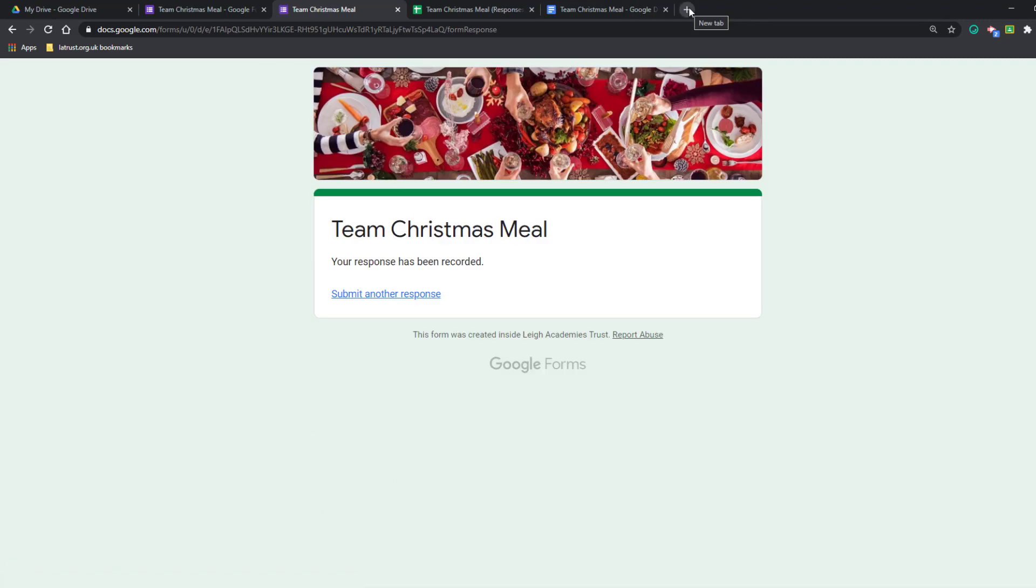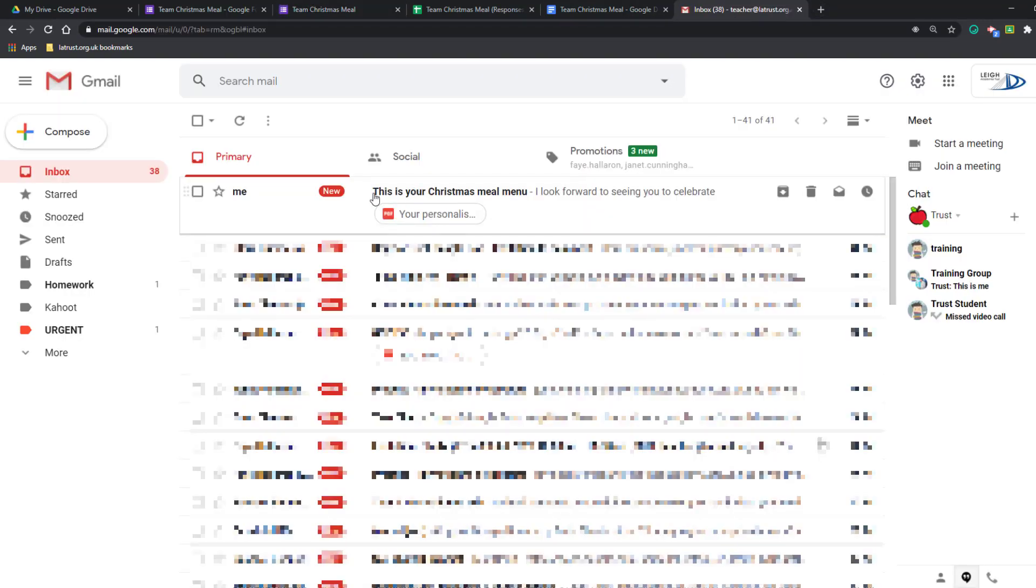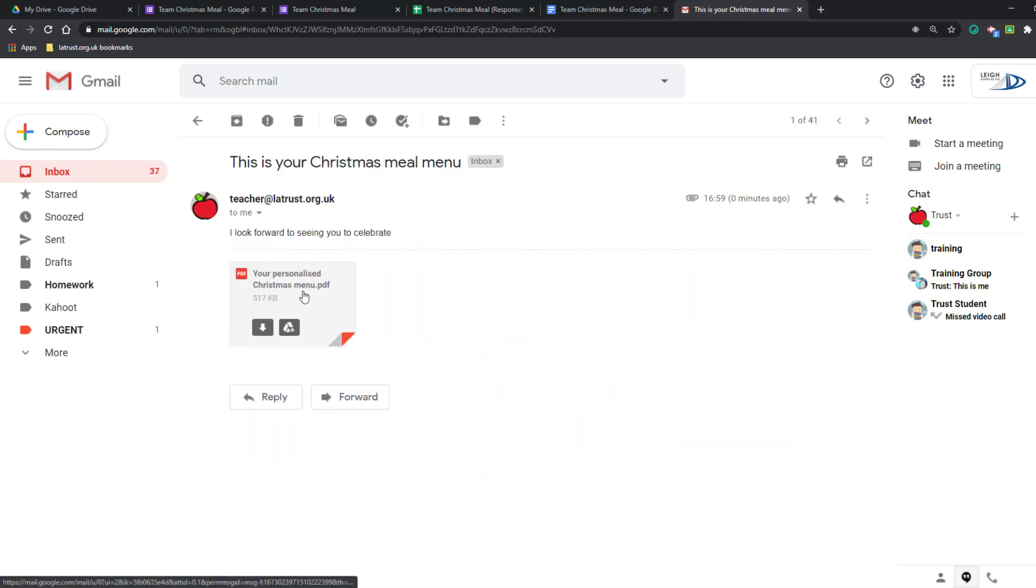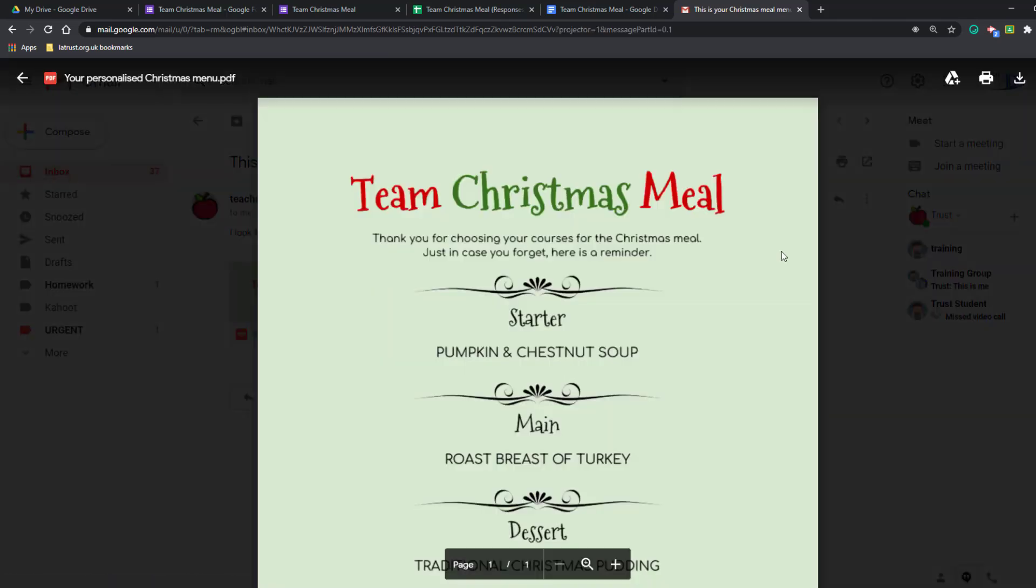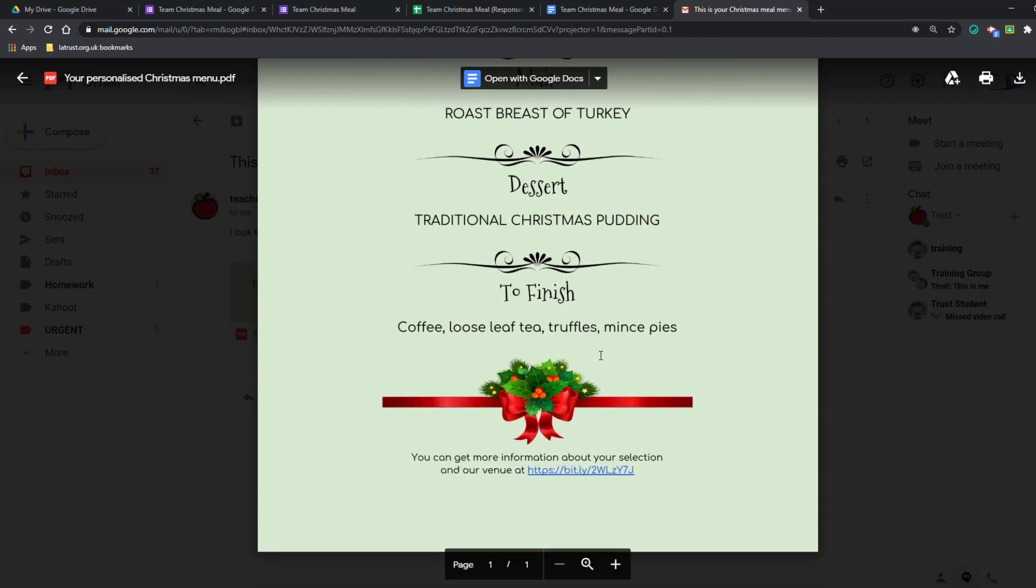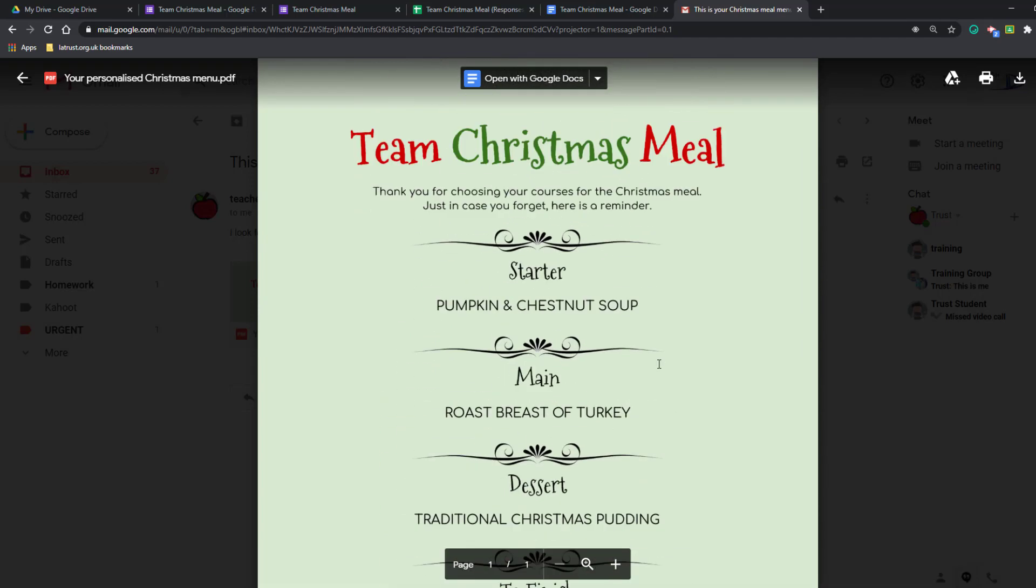Now we go into my inbox, and as you can see here I've received an email. I'm just going to open that up. This is your personalized menu. Open up the PDF and you can see how it's merged my choices into this Google Doc and sent me it as a PDF.